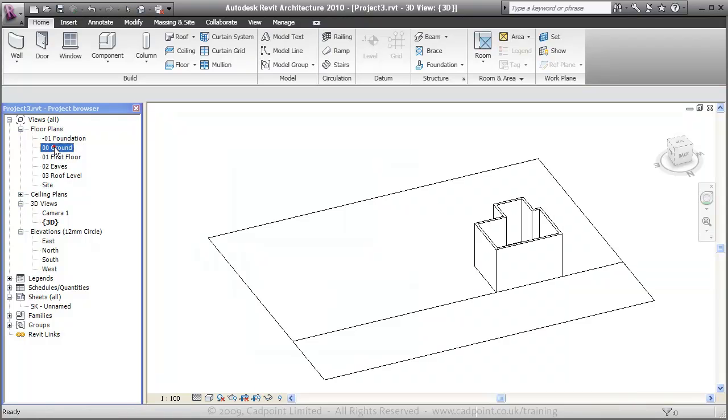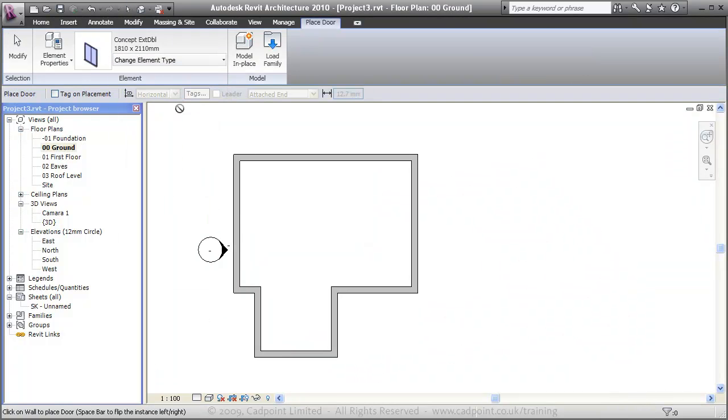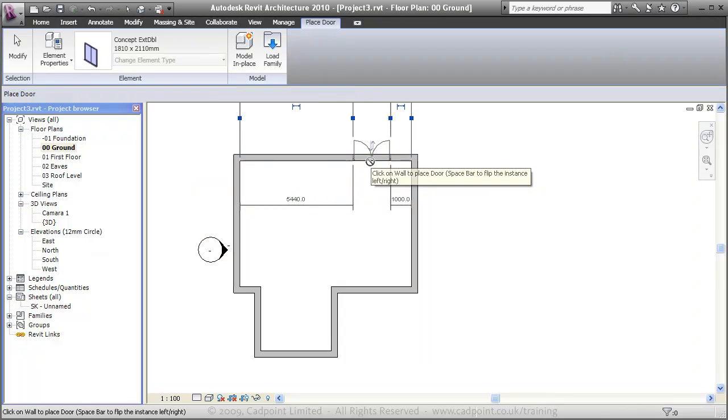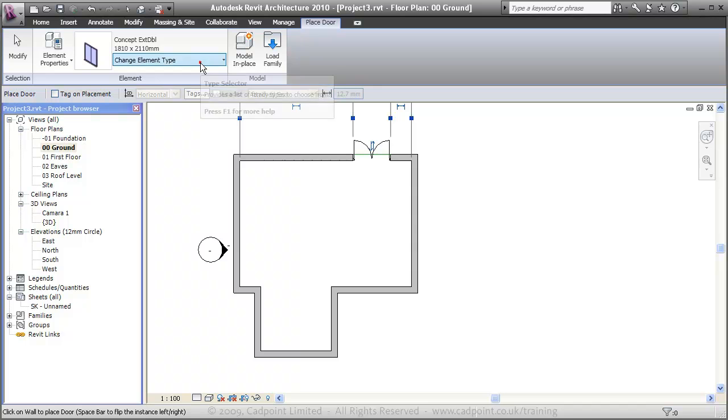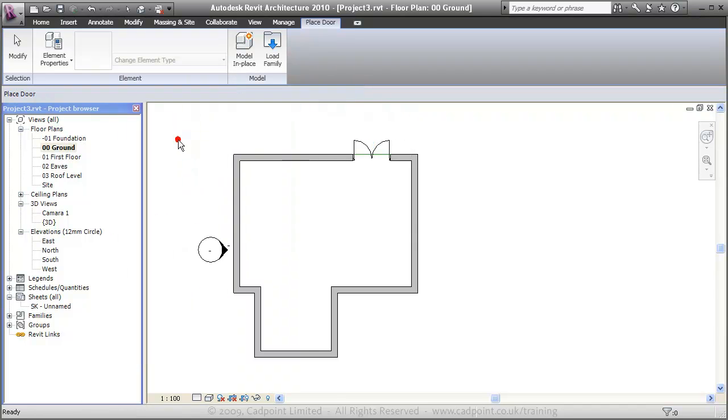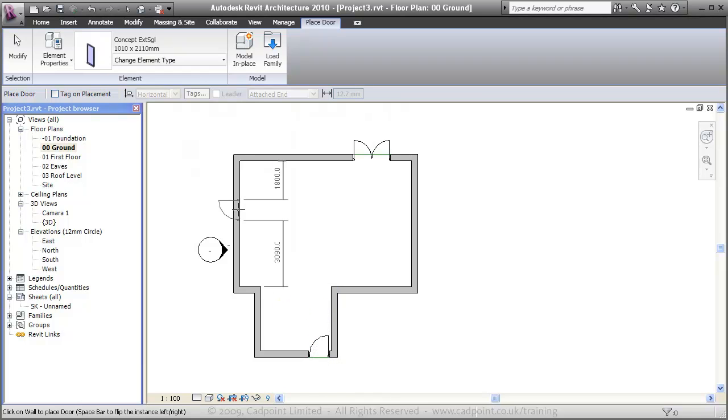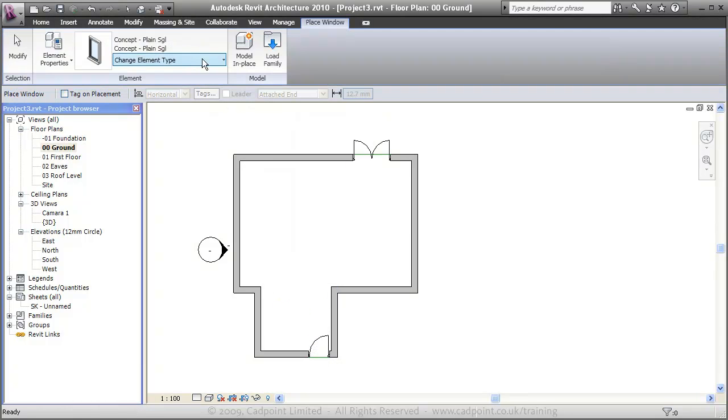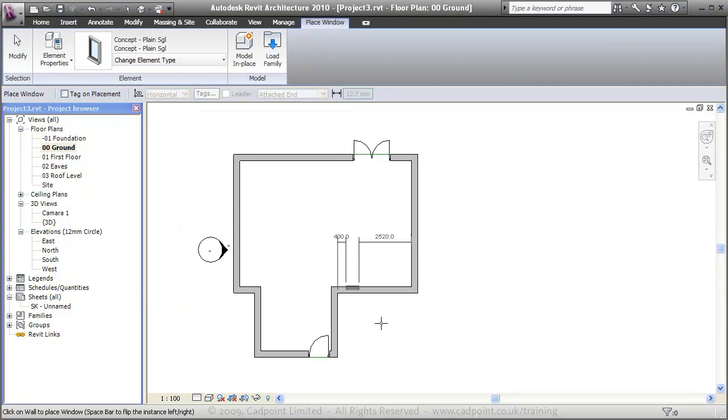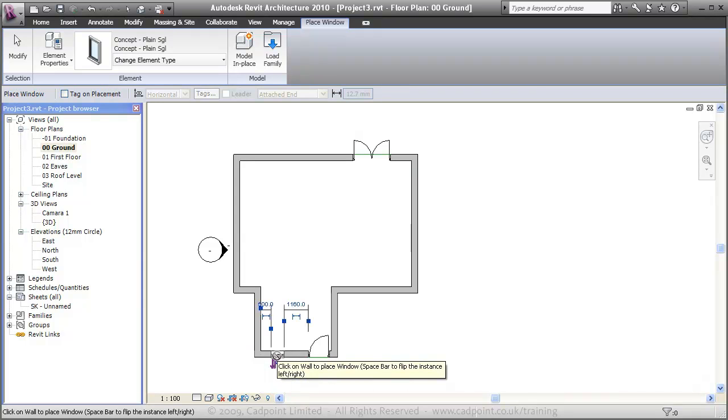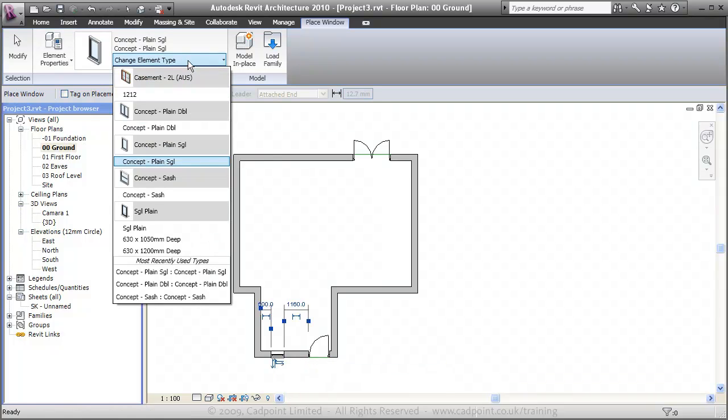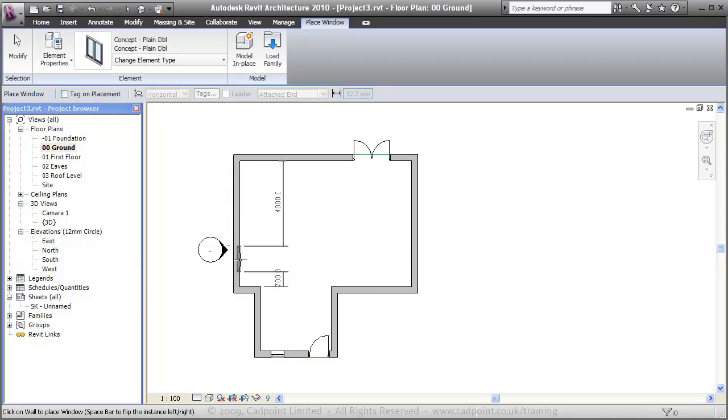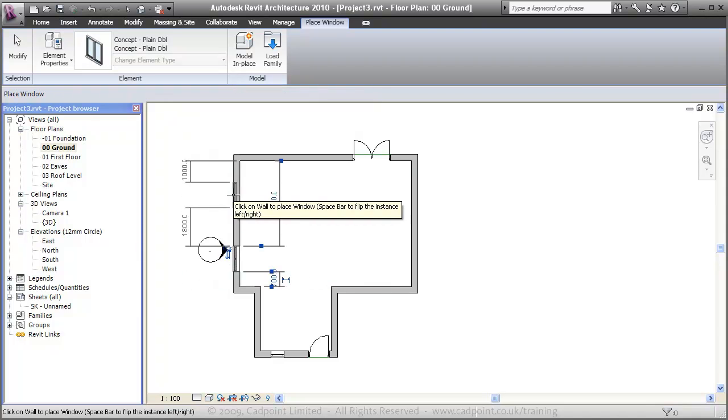Moving back into the ground floor plan, I'm just going to place our double doors at the rear of the building approximately there for now. Move up to the door and place that in there. I'm now going to move up to the home tab and select windows, select the concept plane single and place that in anywhere for now. I'll use the listing dimension shortly to move these around. Move up to the concept plane double and place that in anywhere for now.